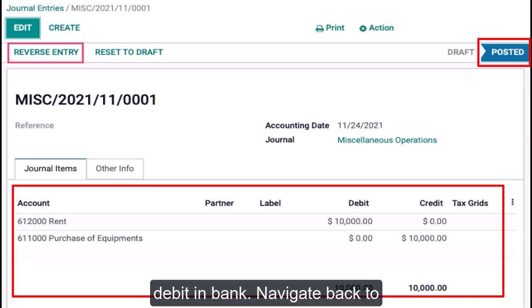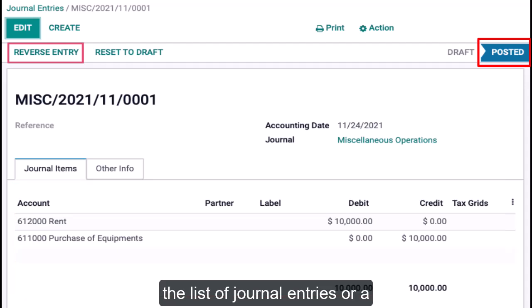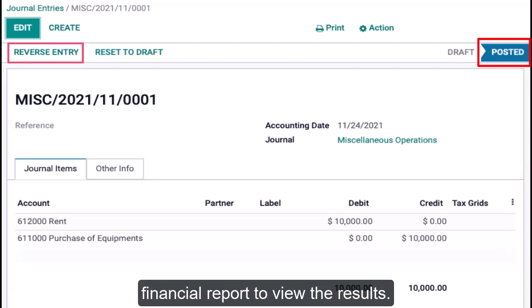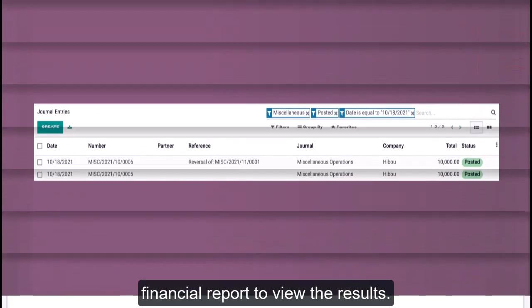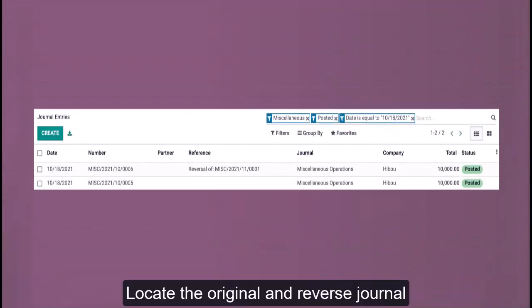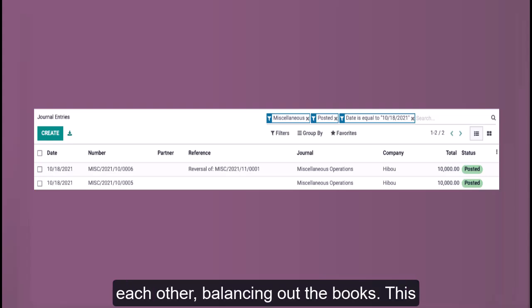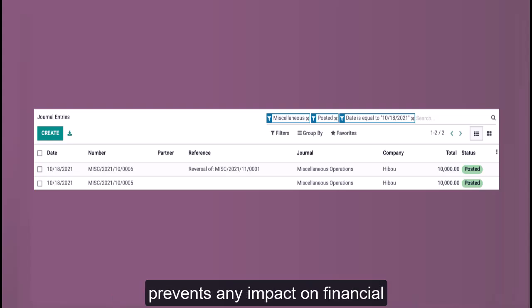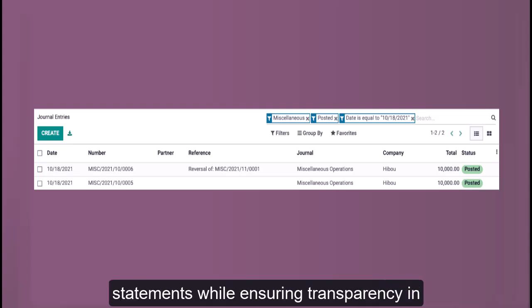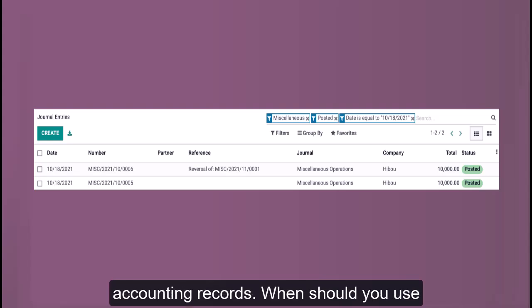Navigate back to the list of journal entries or a financial report to view the results. Locate the original and reverse journal entries and ensure the two entries offset each other, balancing out the books. This prevents any impact on financial statements while ensuring transparency in accounting records.